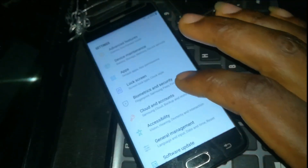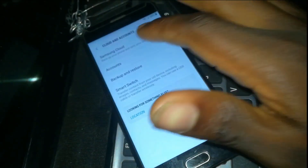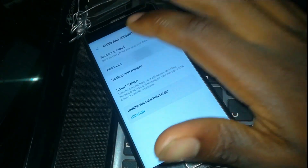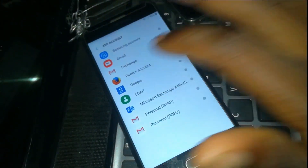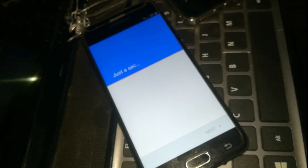You are going to click on Cloud and Account, then click on Account. Click Add and then click on Google. Hold on for a moment.